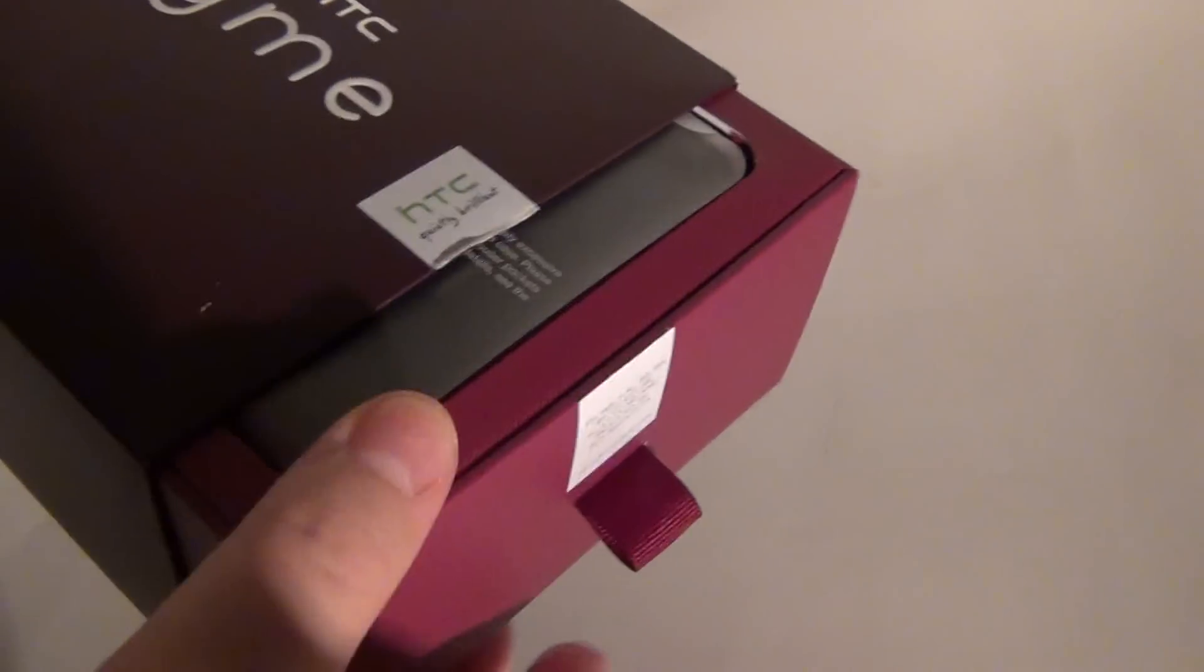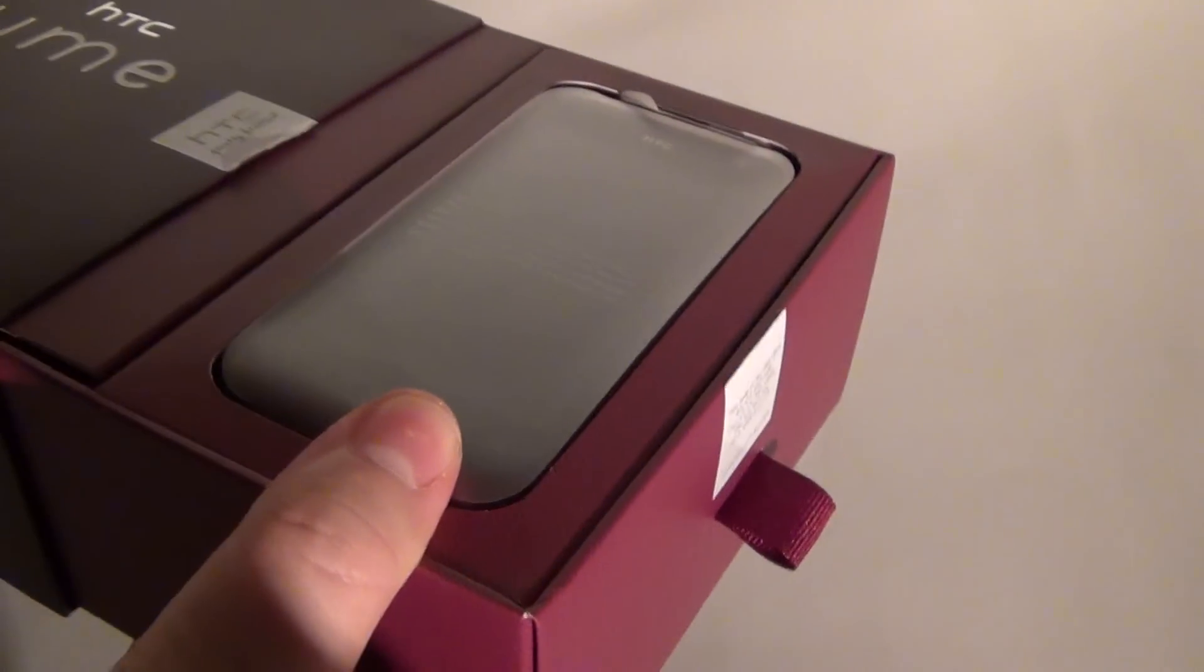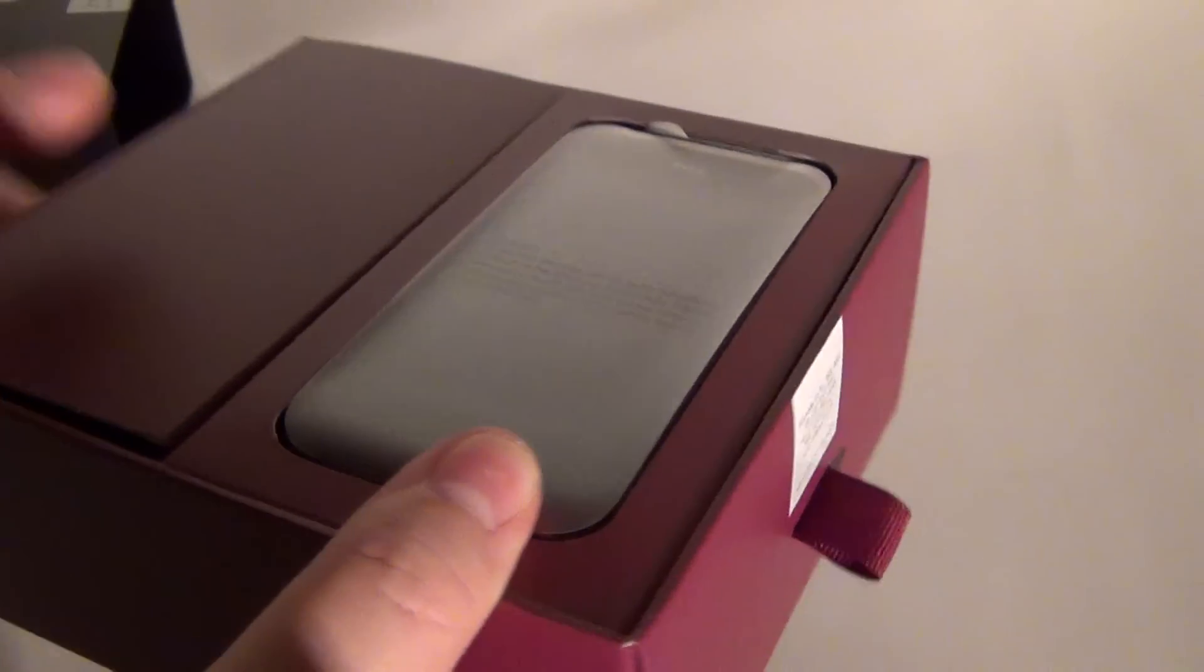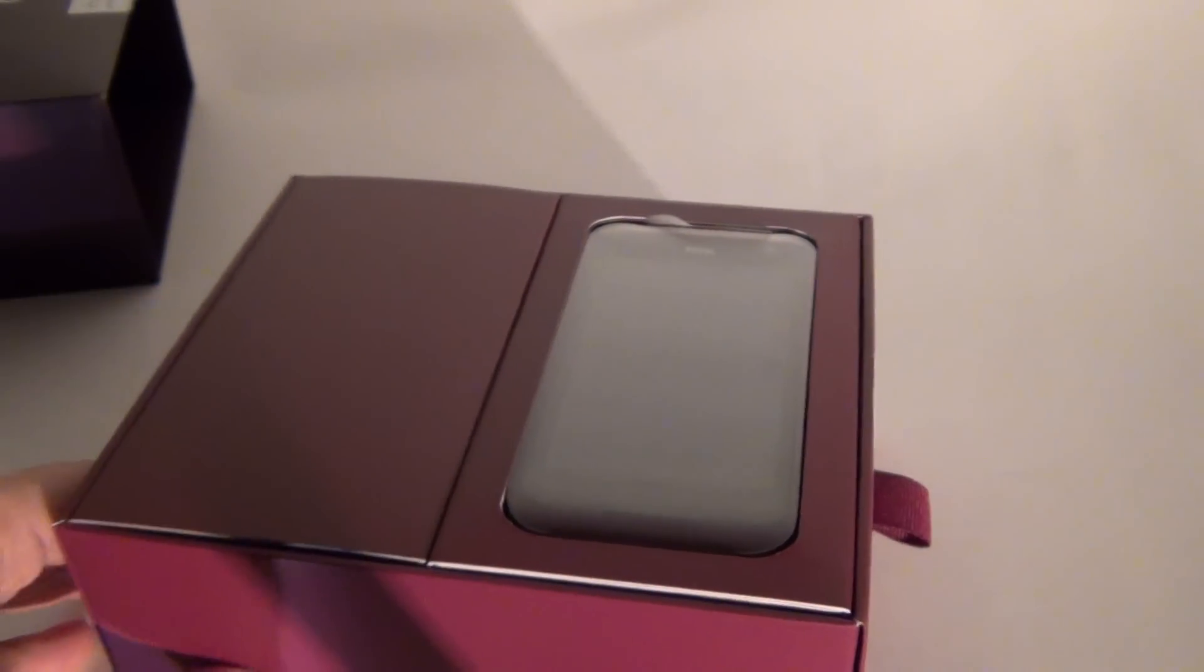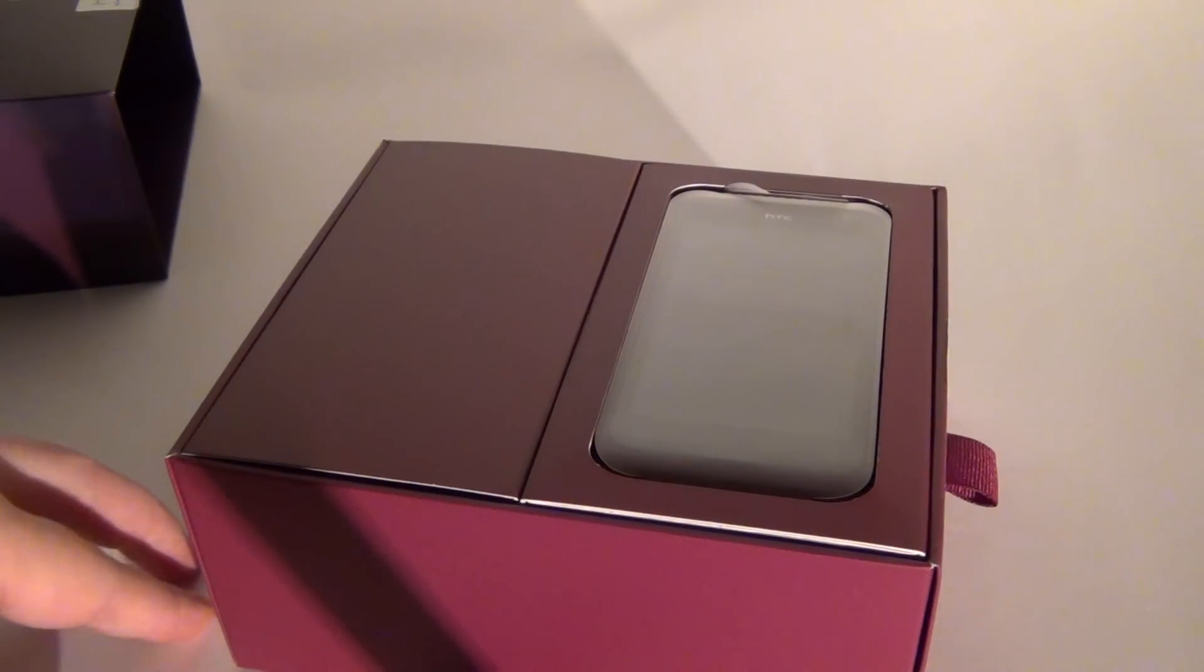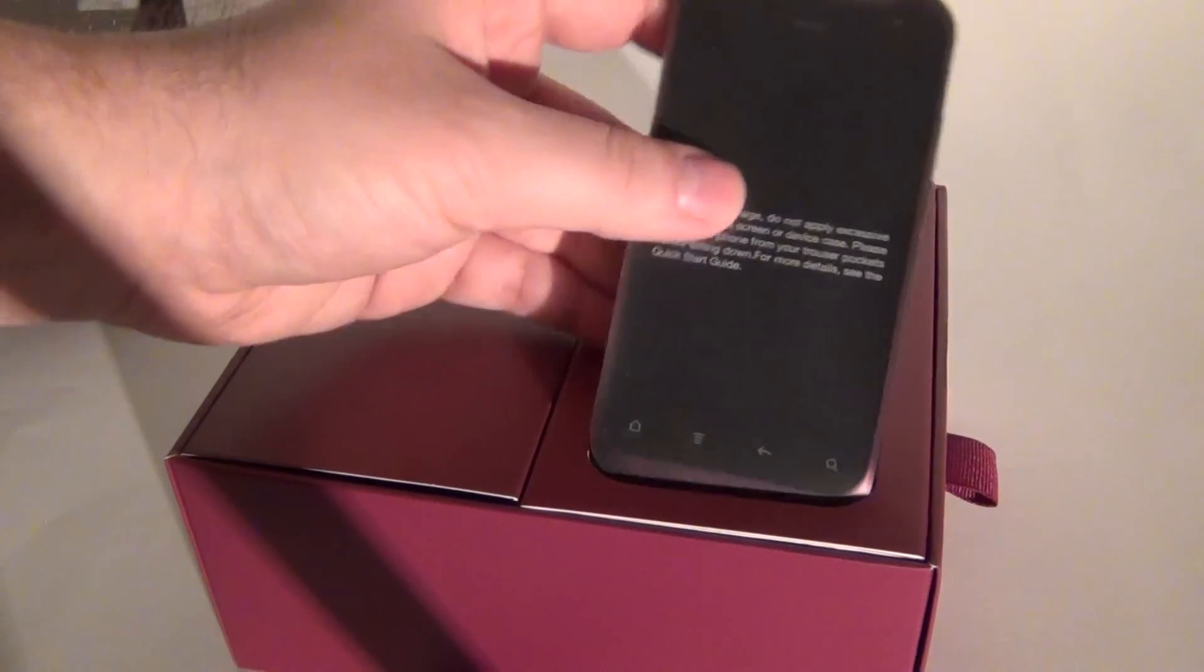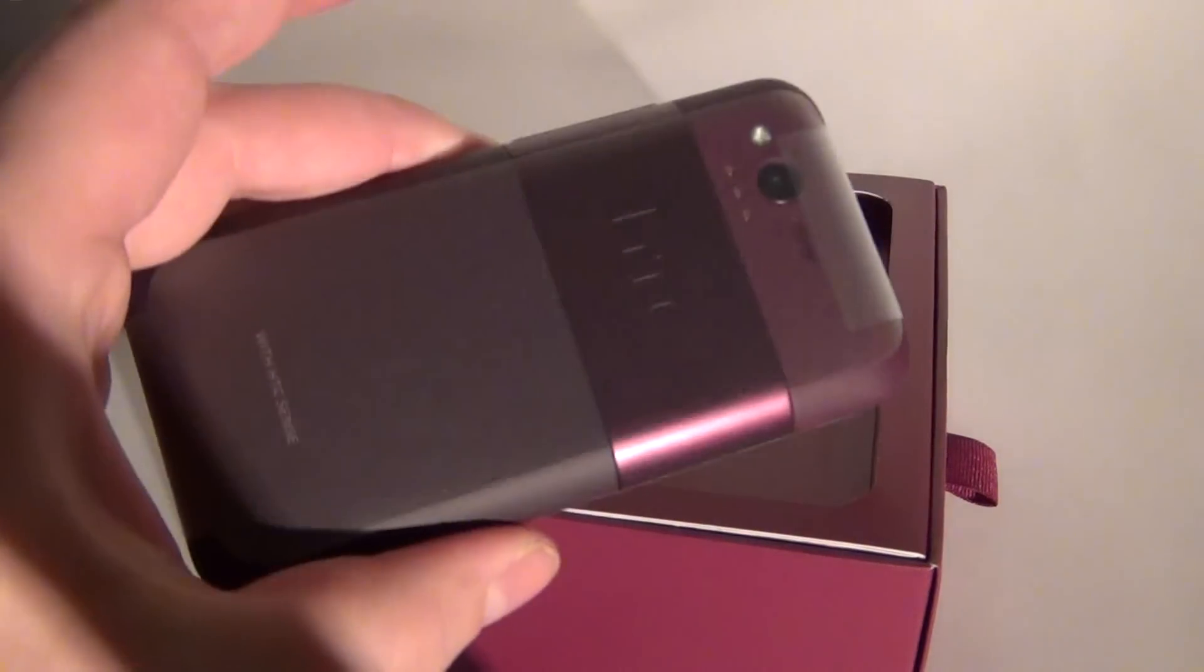As I said, a device for the ladies, but the ladies that have plenty of money, since this device costs around 500 euros or so. The ladies with fewer money will probably get an HTC ChaCha.